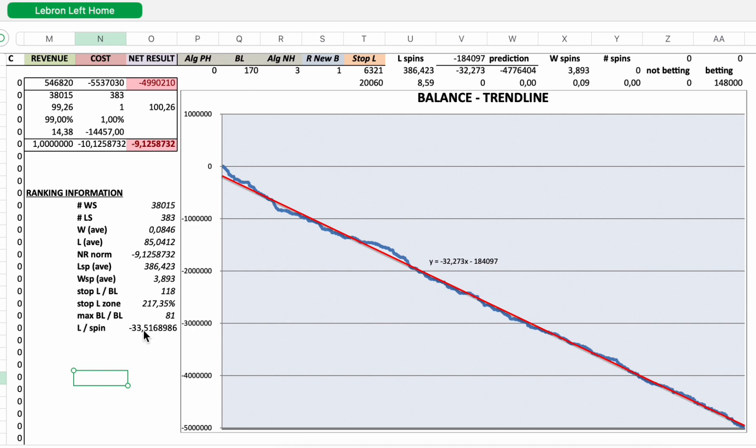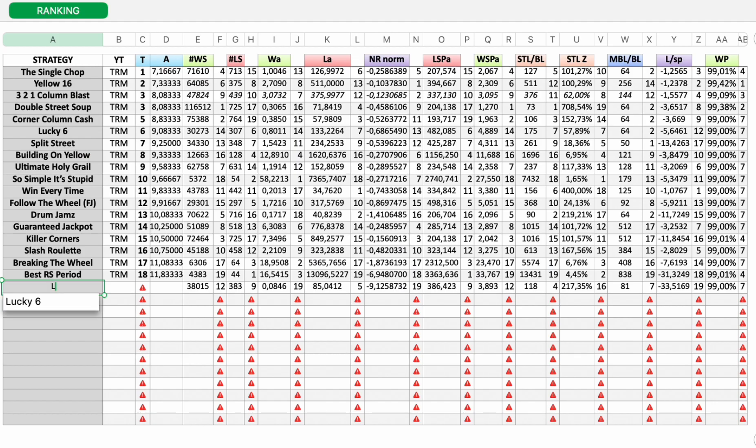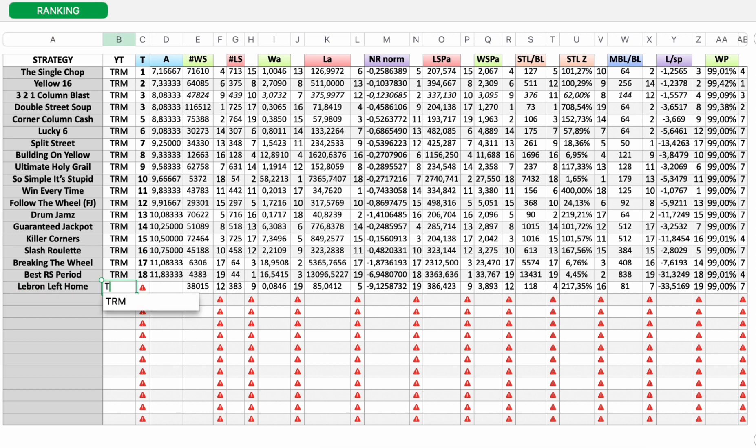And then loss per spin. Let's copy this. LeBron left home, roulette master. And here you can see all the individual rankings for LeBron left home.